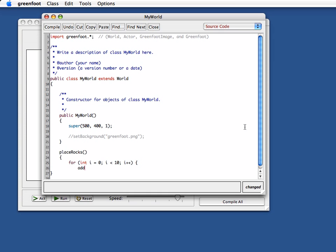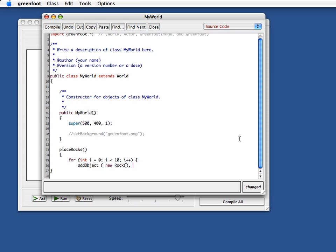I do an add object, and the object I want to add, bracket the wrong way around, it's a new rock, and then here I need to specify x and y coordinate where I want to add it.